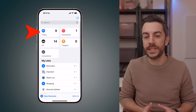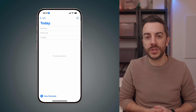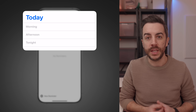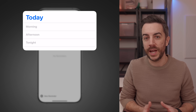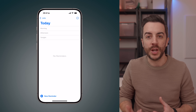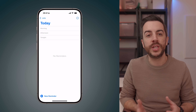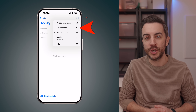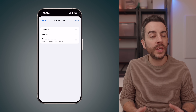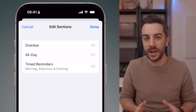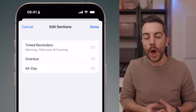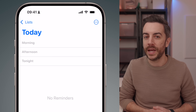One more thing on the topic of sections: if you go into your Today list in the Reminders app, you'll notice that your tasks are automatically categorized into morning, afternoon, and tonight. This list will also automatically create additional sections for overdue reminders and all-day tasks. If you want to change the order of these sections, tap the menu in the upper right corner and choose Edit Sections. While you can't edit or remove the morning, afternoon, and tonight sections, you can tap and hold to drag them into a different order.